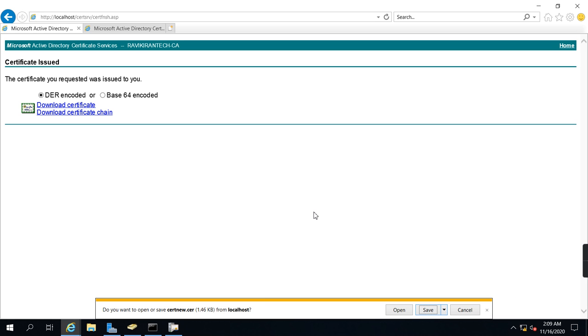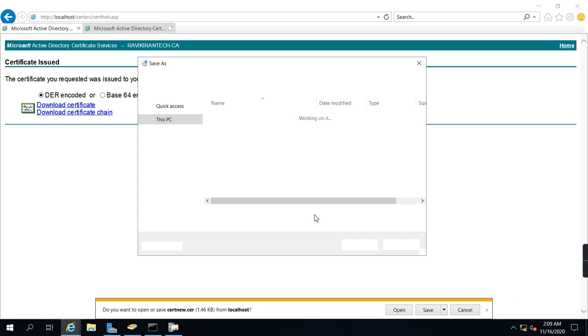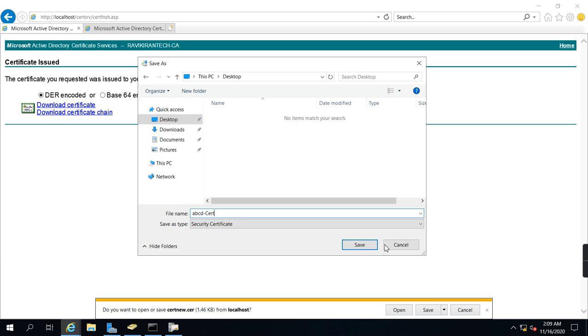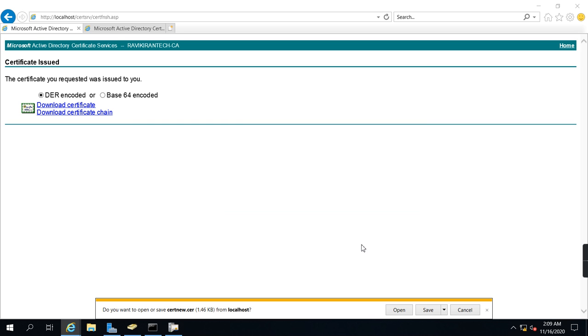Save as ABCD cert. This is the certificate.